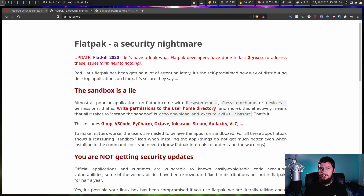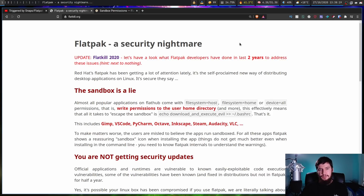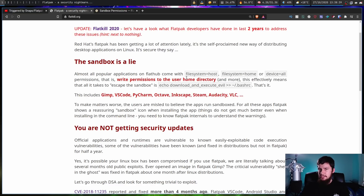I will be looking at the 2020 version in just a bit. The reason we're looking at this one though is because a lot of the arguments being made are still completely valid even today. So the first point being made is about the sandbox. Almost all popular applications on Flathub come with filesystem=host, filesystem=home, or device=all permissions, and that is basically write permission to the user's home directory. This effectively means that all it takes to escape the sandbox is basically echoing to your bash RC — you could echo some sort of malicious code or function that does any number of things.